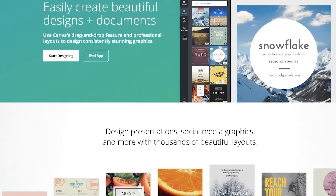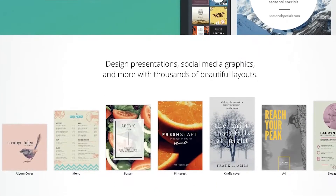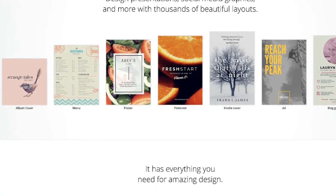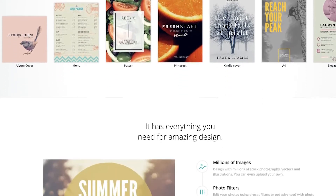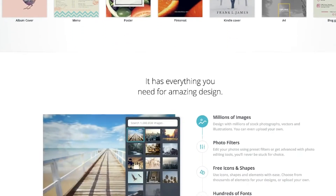This week, we are talking about Canva. Canva is a tool that allows anyone, even non-designers, to easily create and publish professional-looking visual content.